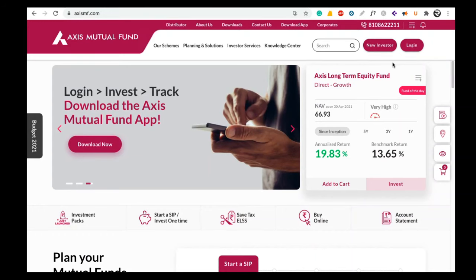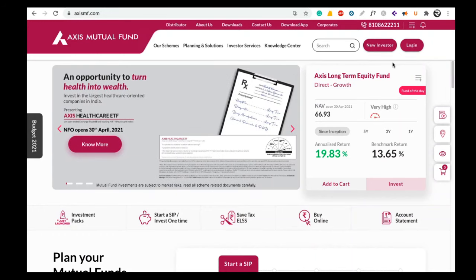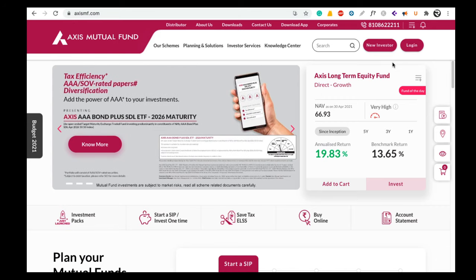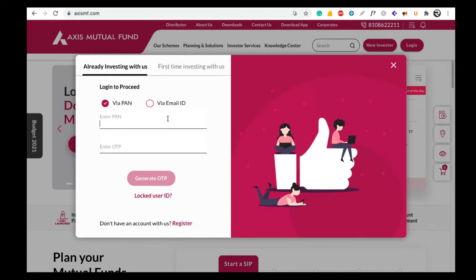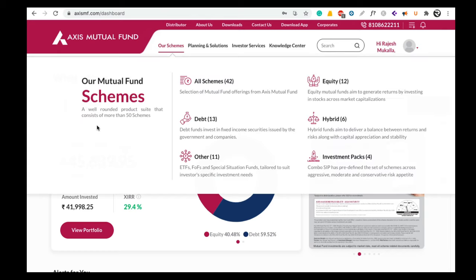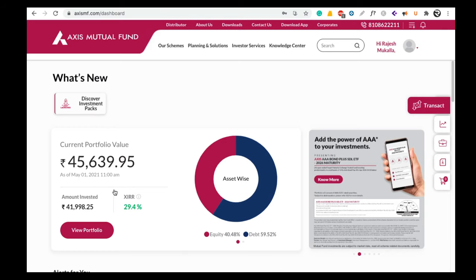Hey guys, welcome back to Rajtech India. Today in this video I am going to tell you how to cancel or pause your SIP in Axis Mutual Fund website. To do that, go to accessmf.com website and log in with your email ID and password, or you can also log in with your PAN number. Once you log in, your Axis Mutual Fund dashboard home page will look like this.